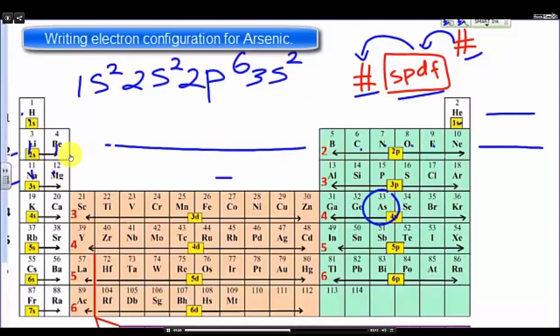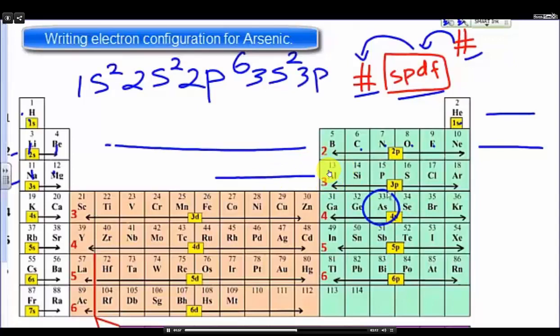Then we move along the line, we have the P sub-level, and this is at energy level three. So at three P, there are six electrons: one, two, three, four, five, six.